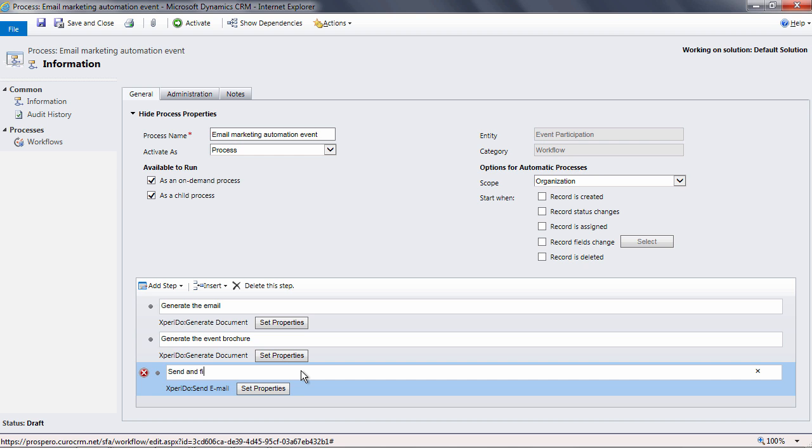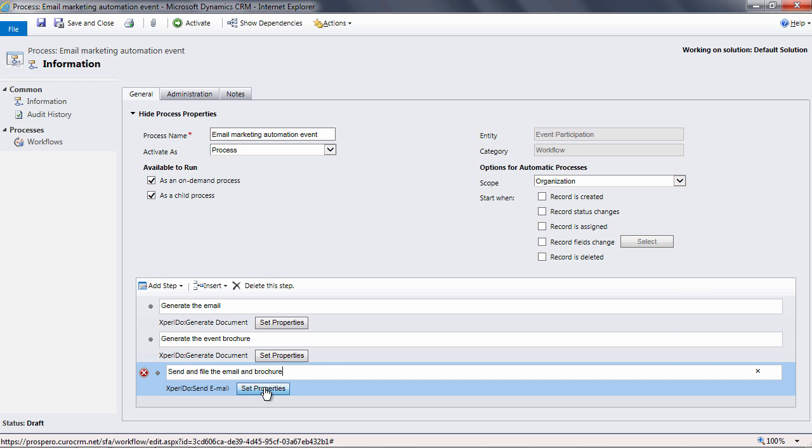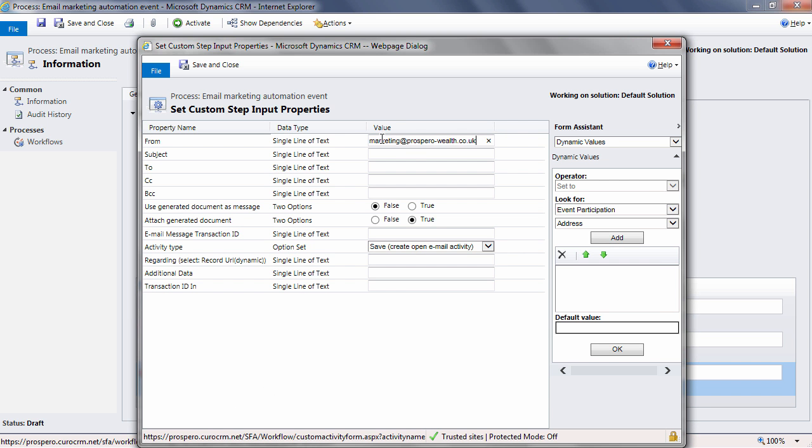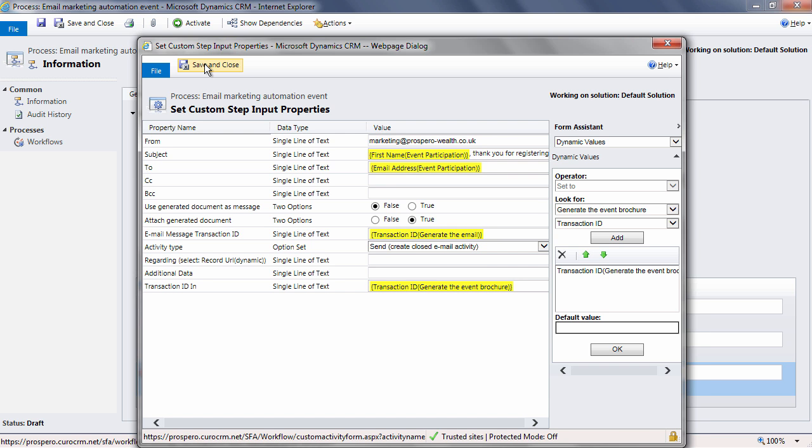The final step is to send and file the email against the event participant record. Once again, complete the dialog under properties. Although this looks a little more technical, it really isn't, and once you're familiar with what you're seeing, then these processes are easy to do.